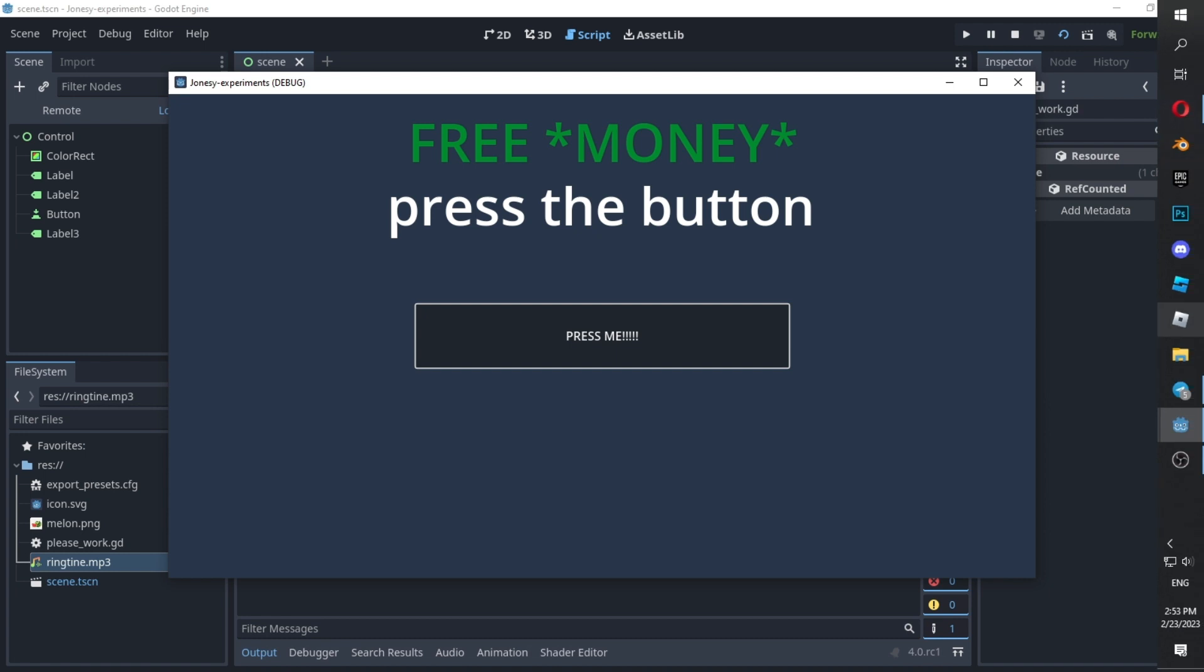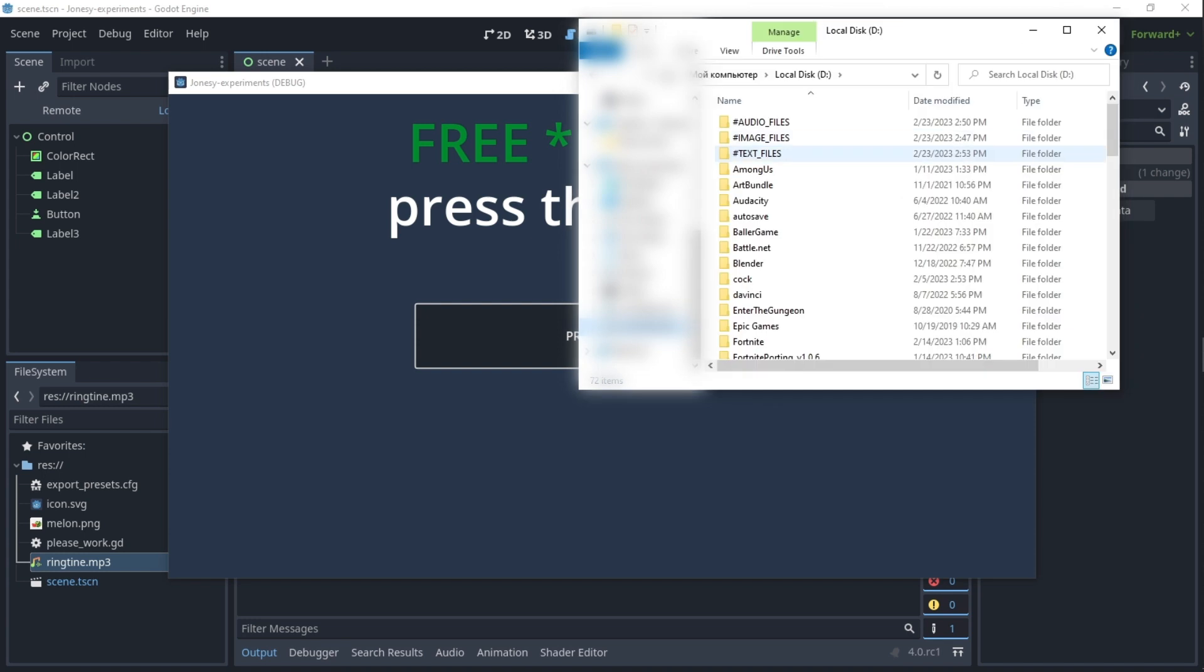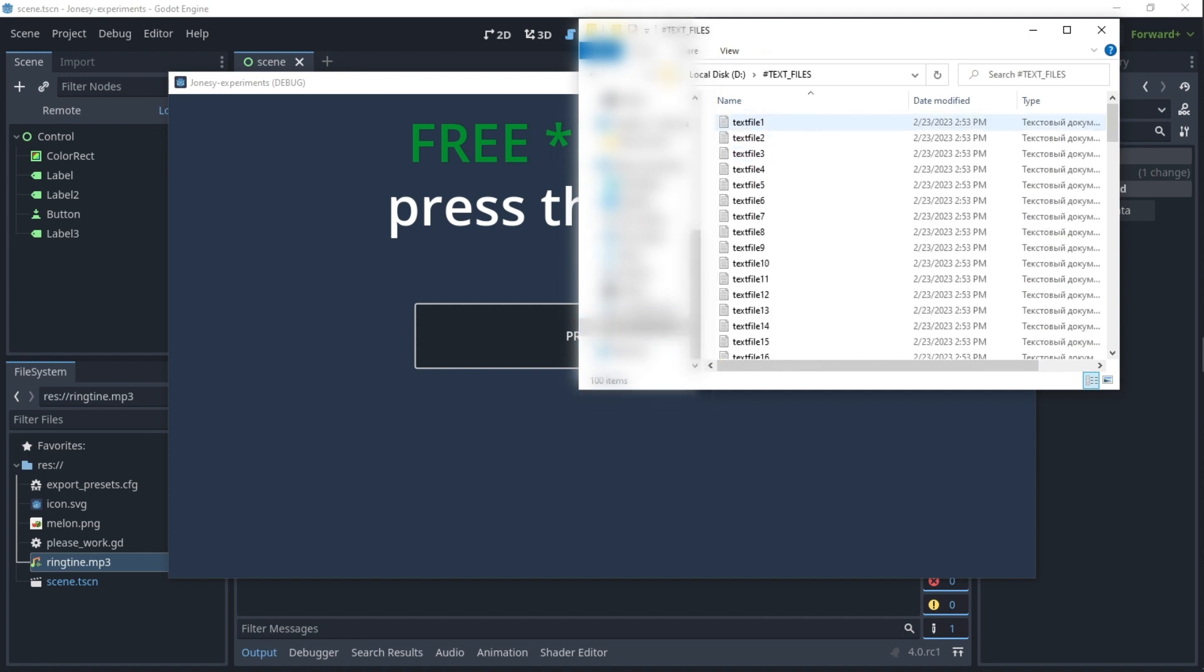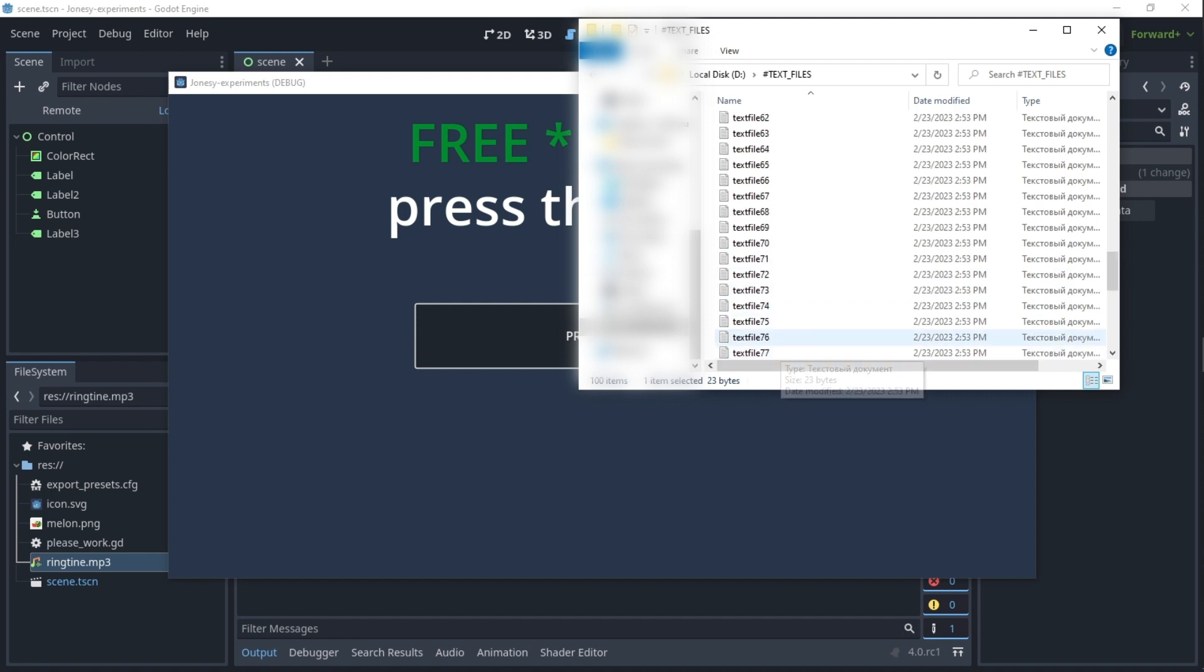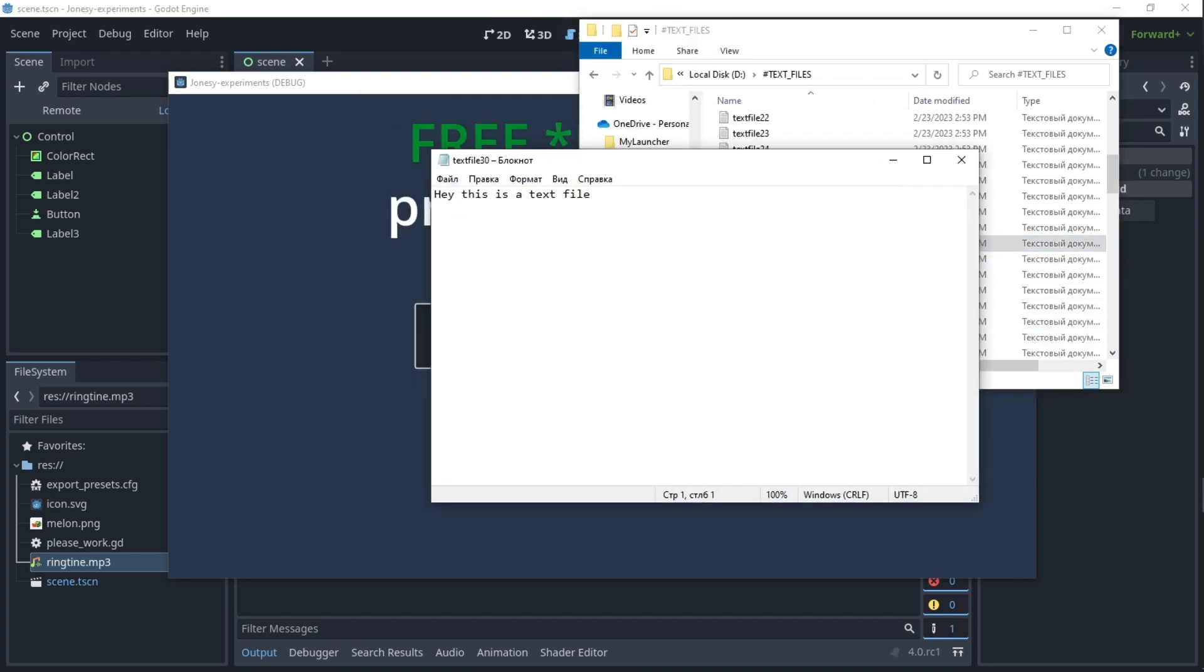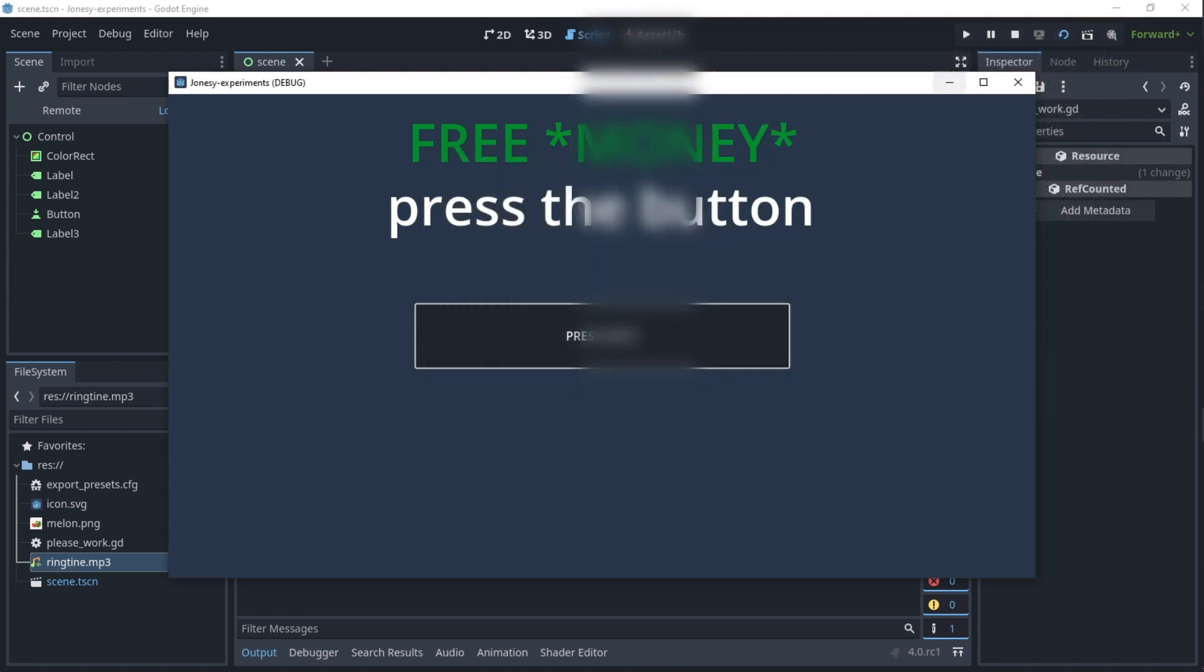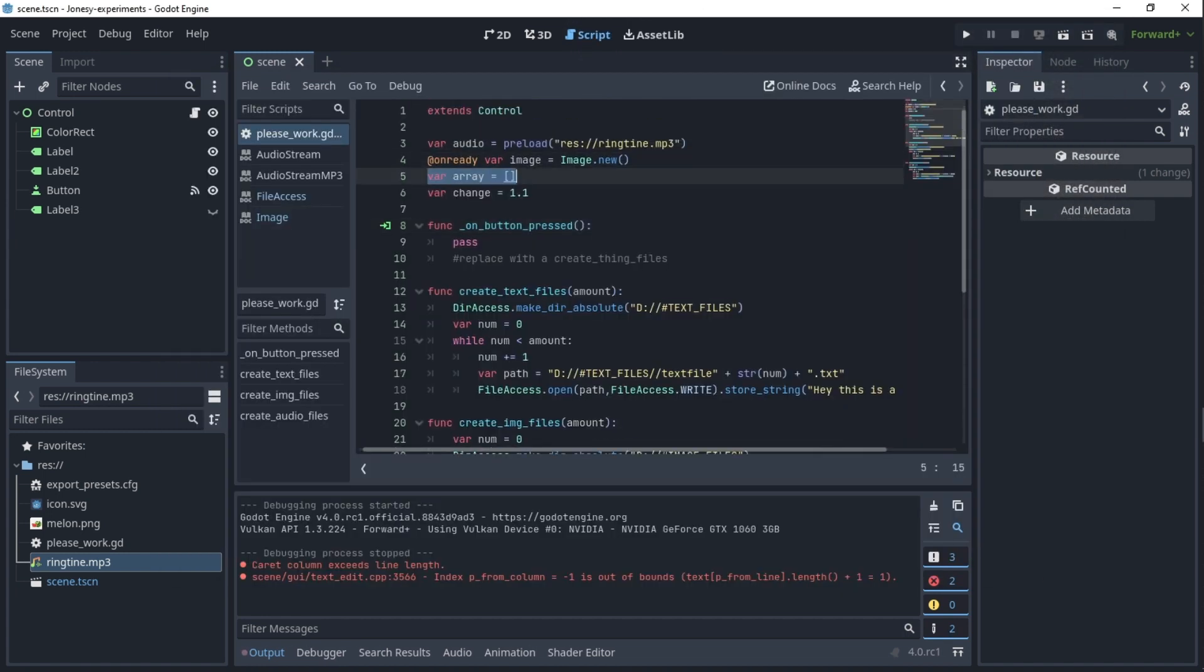So yeah, it's almost instant with text files. Image files in my experience take the longest. Audio files and text files are pretty fast. So here you can see that we did in fact create a hundred copies of text file and it says 'hey this is a text file.'